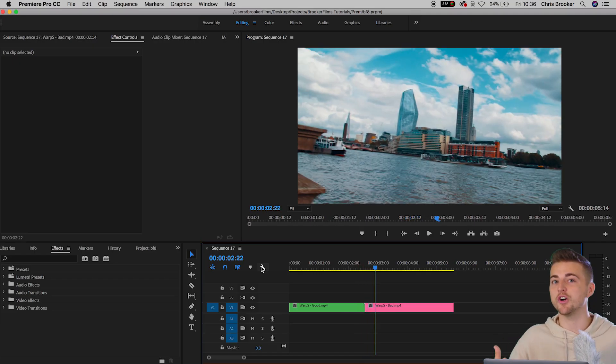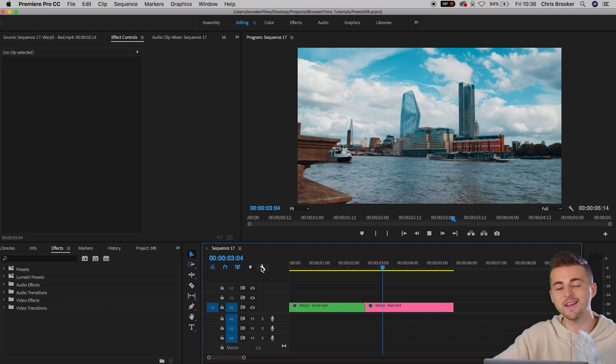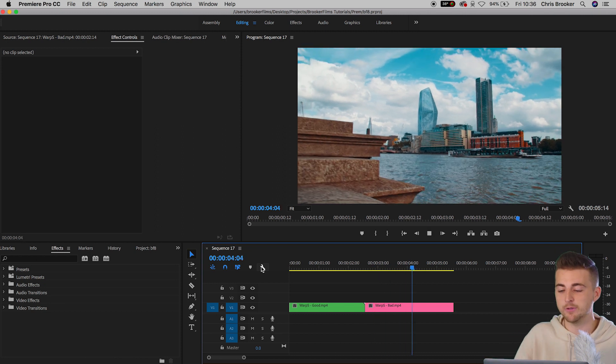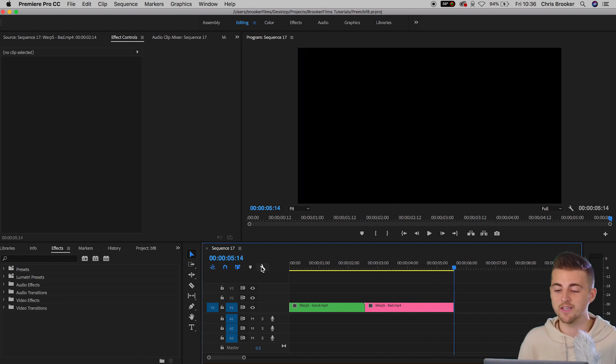The second shot, on the other hand, I filmed with one hand. I was wiggling around just a little bit, and the camera is shaking all over the place.